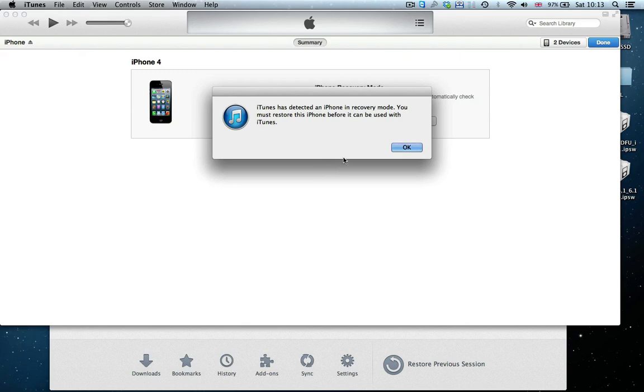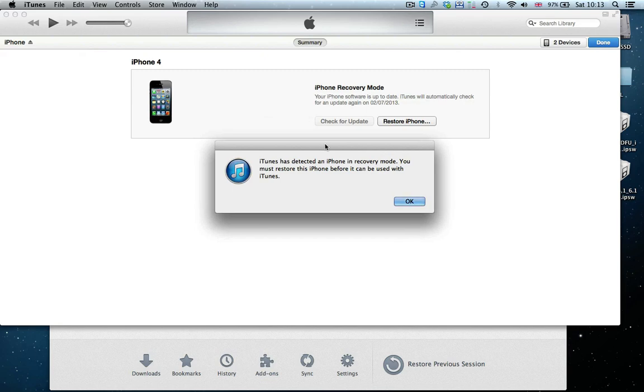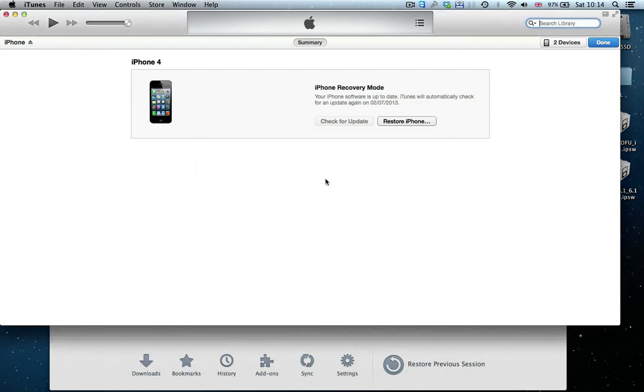So what you see on the screen right now is I've got an iPhone 4 here that says it's in recovery mode, but if I restore it, it'll give me an error. The button on this iPhone is broken, the power button, so I can't put it into DFU mode.